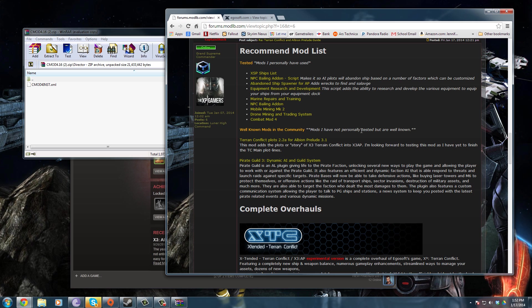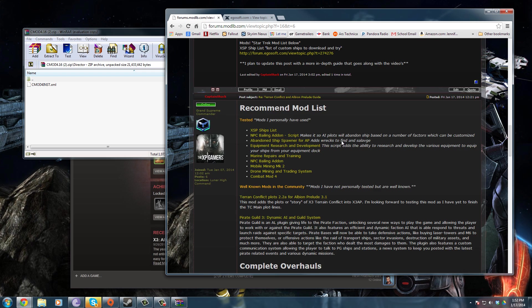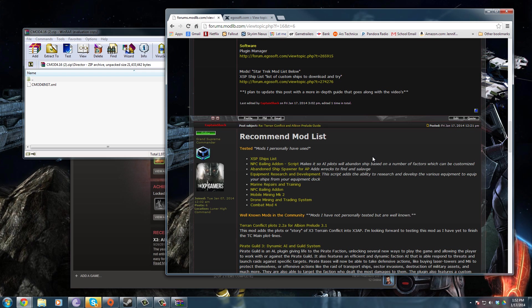That wraps up this series for X3 Albion Prelude and how to mod it. I hope this has helped some of you out there. I know this game is a pain in the butt to mod, but it's worth it. Once you dive in you'll realize how deep this game really is and how much you can do with it. If you enjoyed this video hit that thumbs up button. Subscribe here to the XP Gamers for more modding goodness. And as always, thanks for watching. I will see you guys next time.